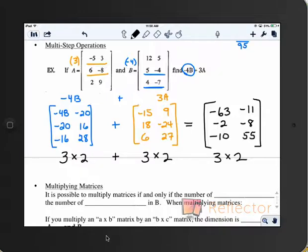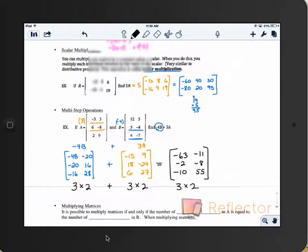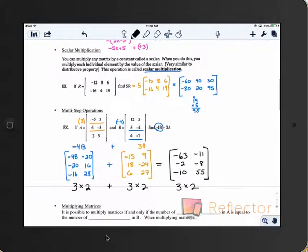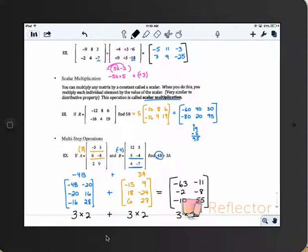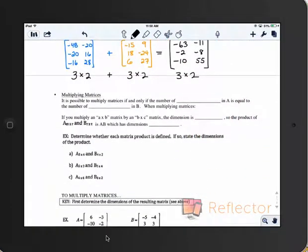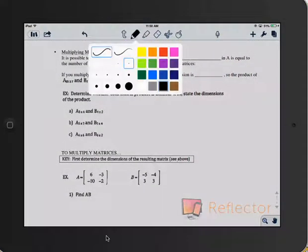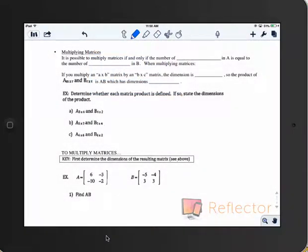Adding, subtracting, and scalar multiplication with matrices are pretty straightforward and easy. It gets a little more complicated with matrix-by-matrix multiplication. Any questions on what we've gone over so far? When you multiply matrices, it gets more complicated.